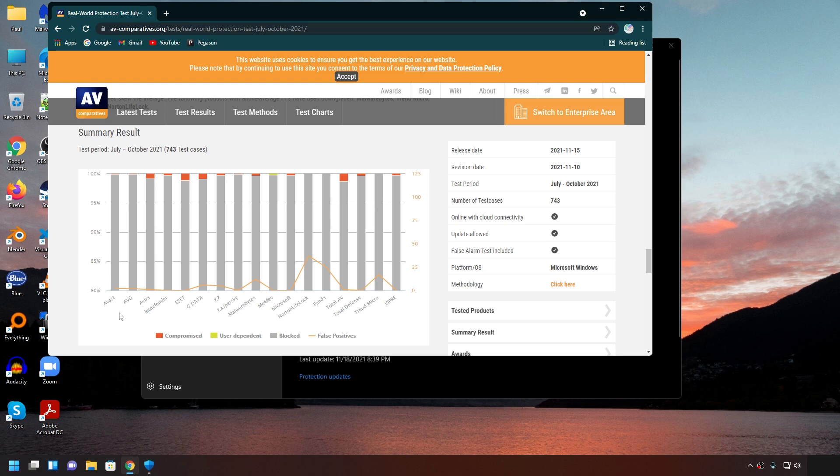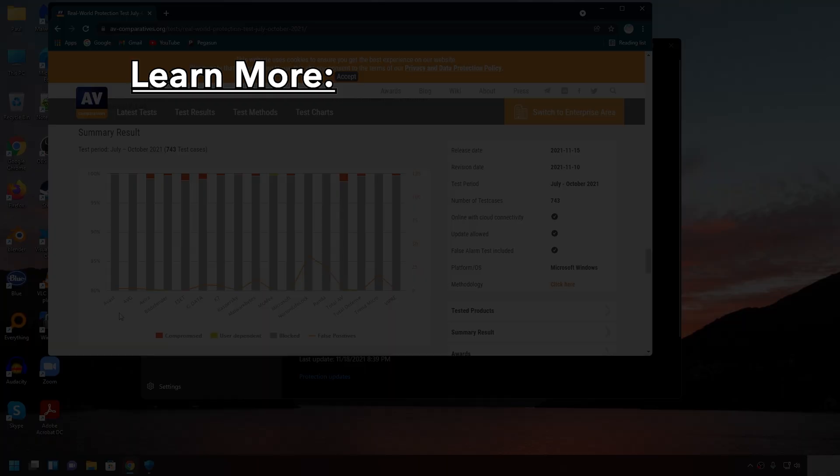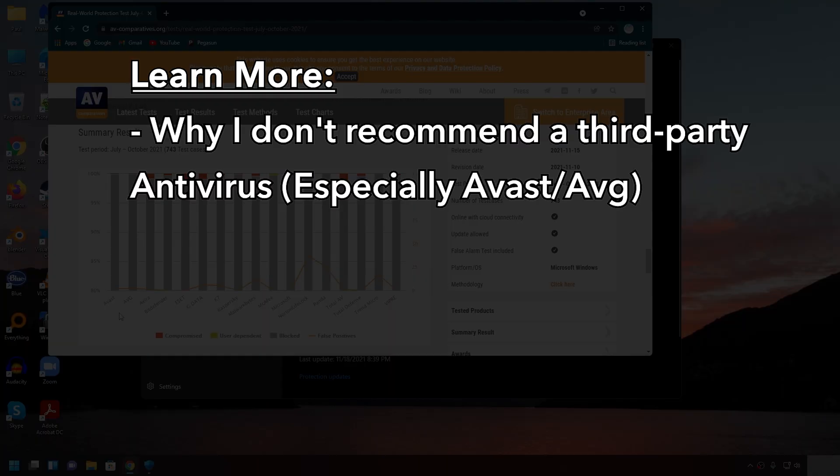So, this pretty much concludes the video. Just to summarize, in my opinion, stick with Windows Defender. If you have a third-party antivirus, feel free to uninstall it so that Windows Defender can take over as the default antivirus. But, if you want to learn more on why I don't recommend using a third-party antivirus, then keep watching.